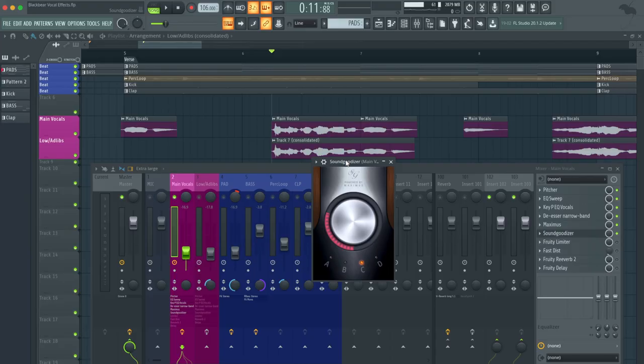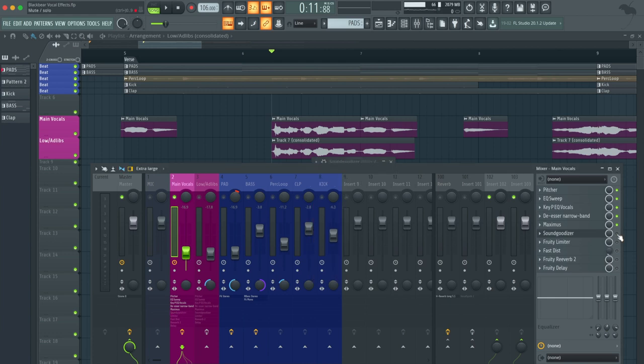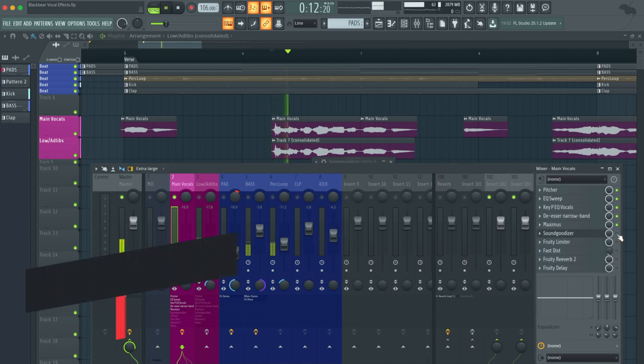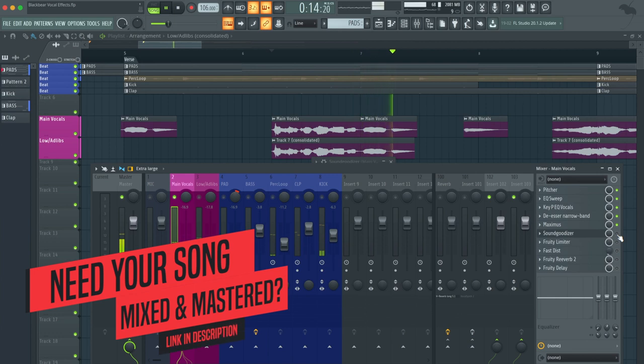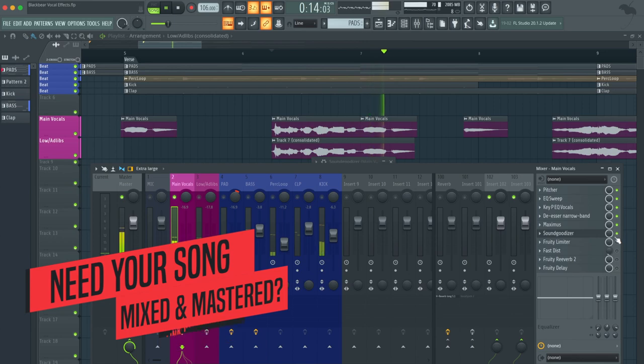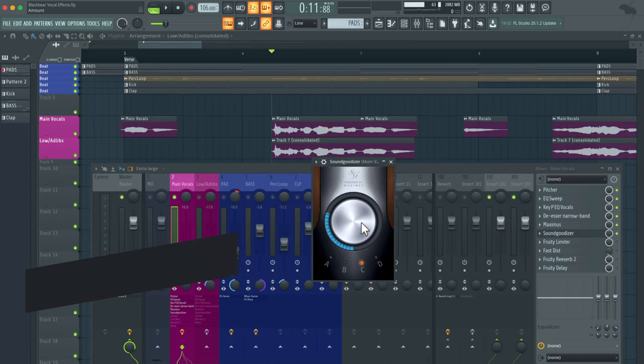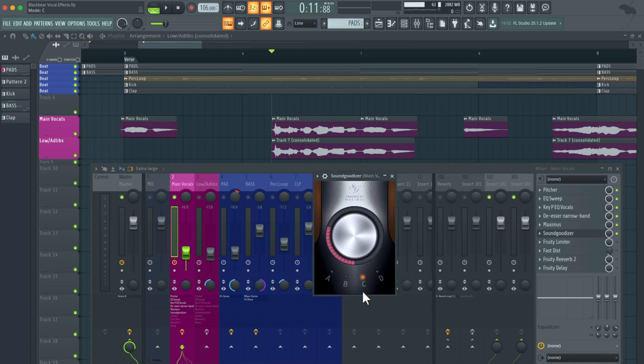The next plugin that we have is Soundgoodizer. Now the Soundgoodizer really makes it pop. It boosts the frequencies that you want to hear in the vocals. Big difference. You can definitely hear that it boosted the mid and high frequencies. You can see here that I have this set to C and then the amount is about a quarter of the way up.